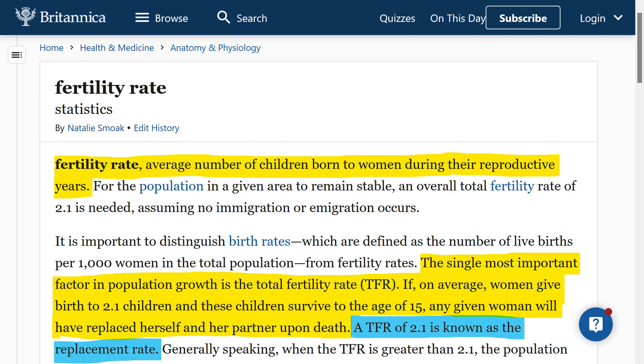A rate greater than 2.1 will generally result in population growth, whereas a rate less than 2.1 will eventually result in population decline.